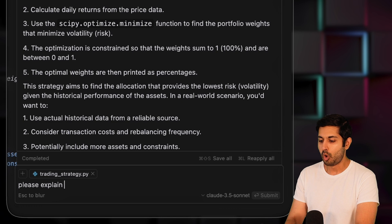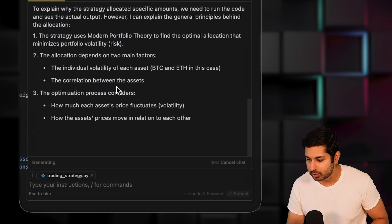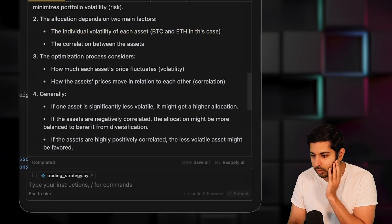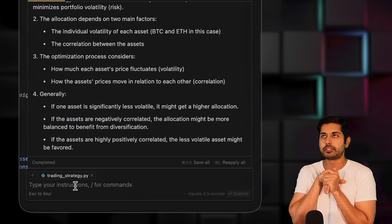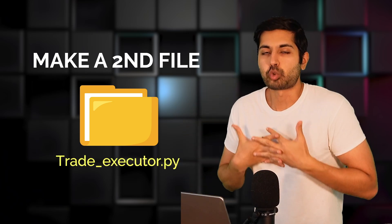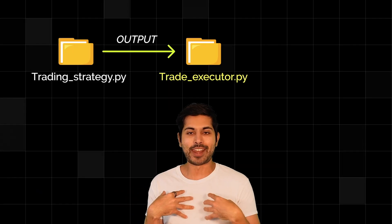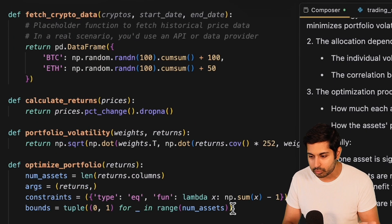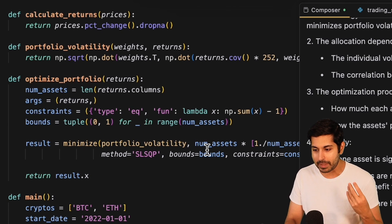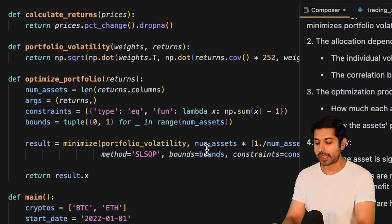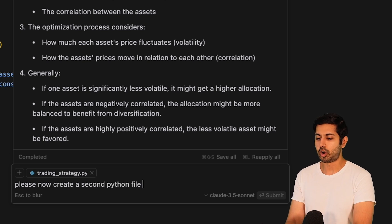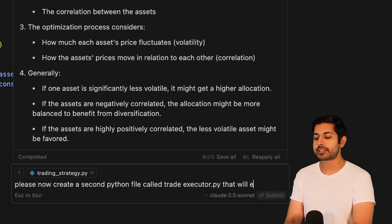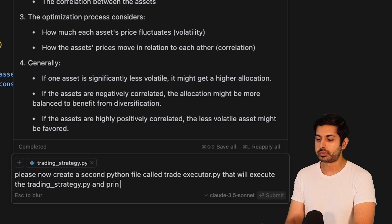Let's see now how it's giving us this allocation. Please explain why it allocated that amount. It's going to give us an explanation for it based on individual volatility. Okay, that's great. This works. It's going to change every so often, probably. So let's now make a second file. This second file is going to be called trade_executor.py. What trade_executor will do, it's going to take the output of trading strategy and then actually place those trades with Coinbase based on the output of this trading strategy.